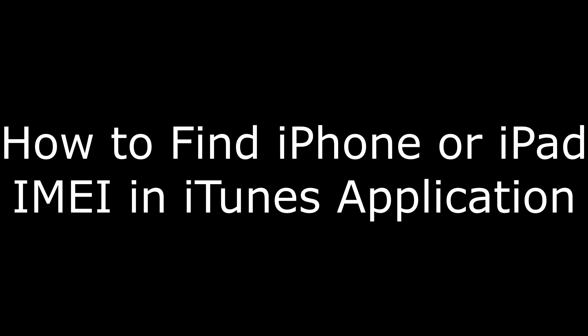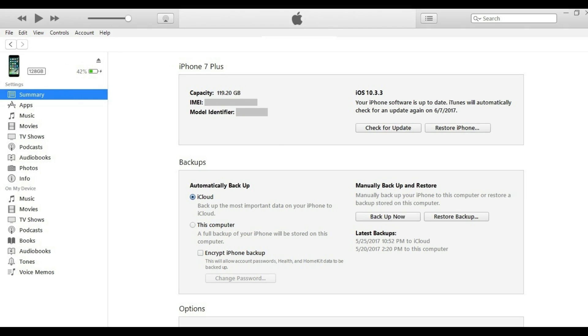Find the IMEI in iTunes. Step 1: Connect your device to a computer with iTunes using the lightning cable and then launch iTunes.